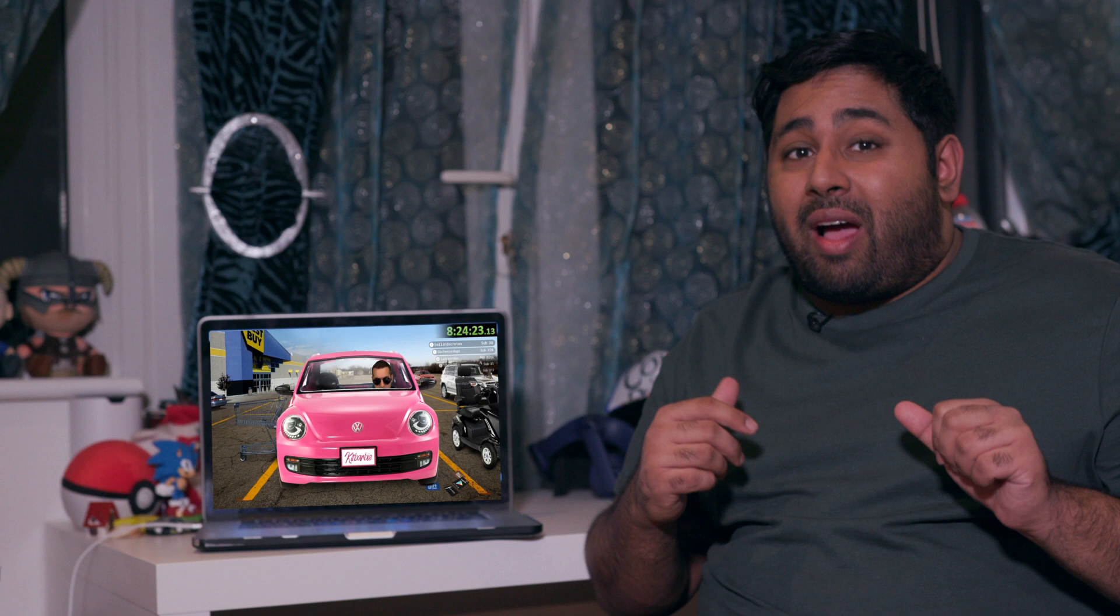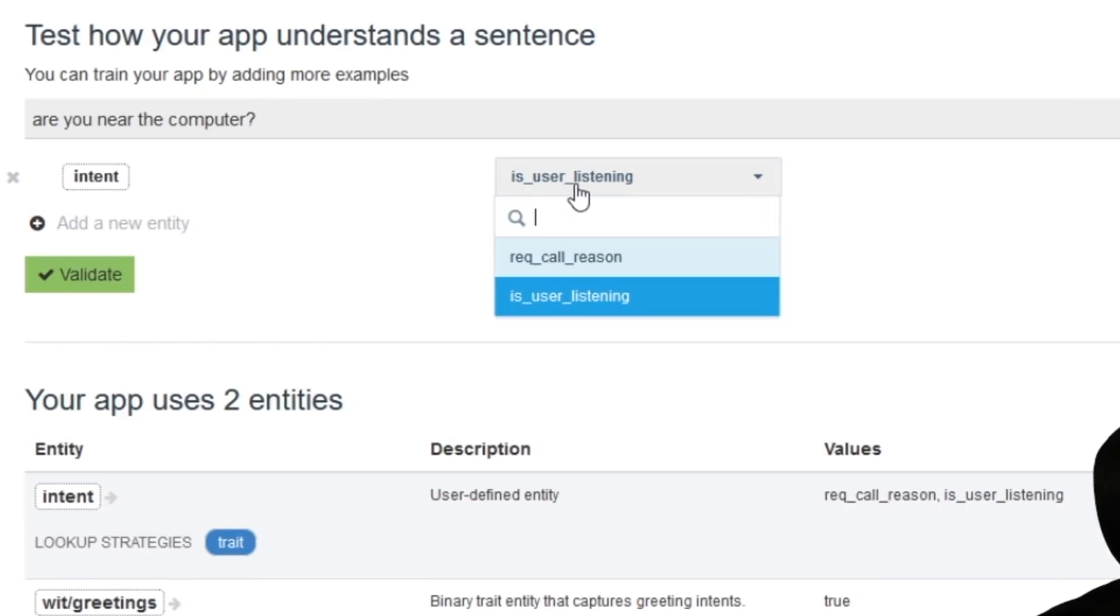Usually, Kitboga operates by himself, but now him and a few others from the scam baiting community are creating an artificial intelligence bot to waste scammers' time.